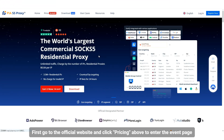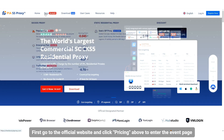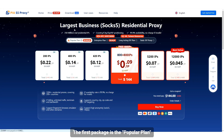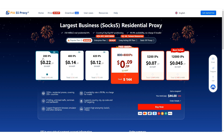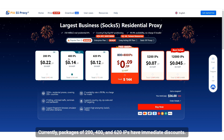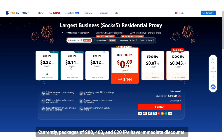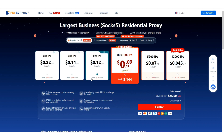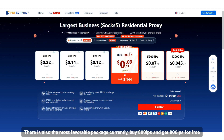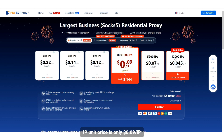First, go to the official website and click Pricing above to enter the event page. The first package is the popular plan. Currently, packages of 200, 400, and 620 IPs have immediate discounts. There is also the most favorable package: buy 800 IPs and get 800 IPs for free. The IP unit price is only $0.09 per IP.